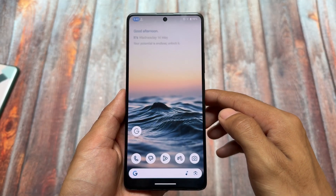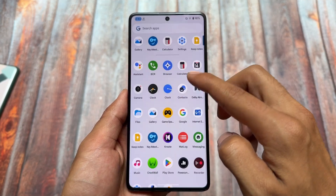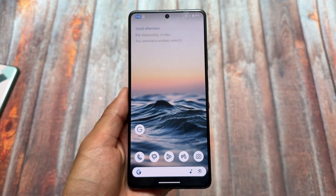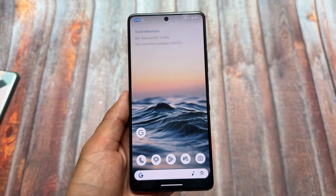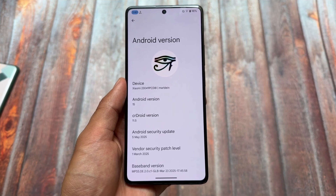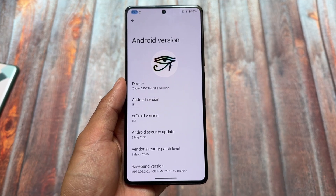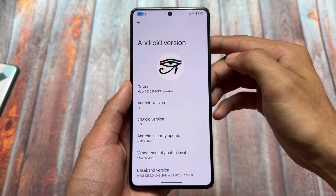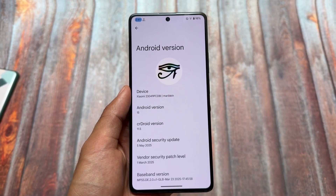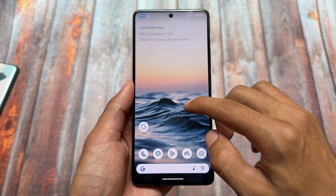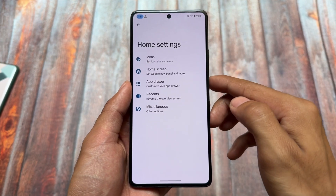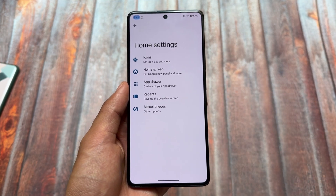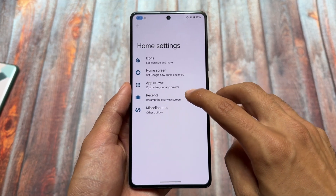The latest version of CrDroid is released. We have the latest security patch, which is May 2025 — the latest one while making this video. Many custom ROMs are providing the May security patch based on the latest Android 15. By the way, Android 16 is now officially live and we are getting the new beta update very soon, with the stable update coming in just a few days.